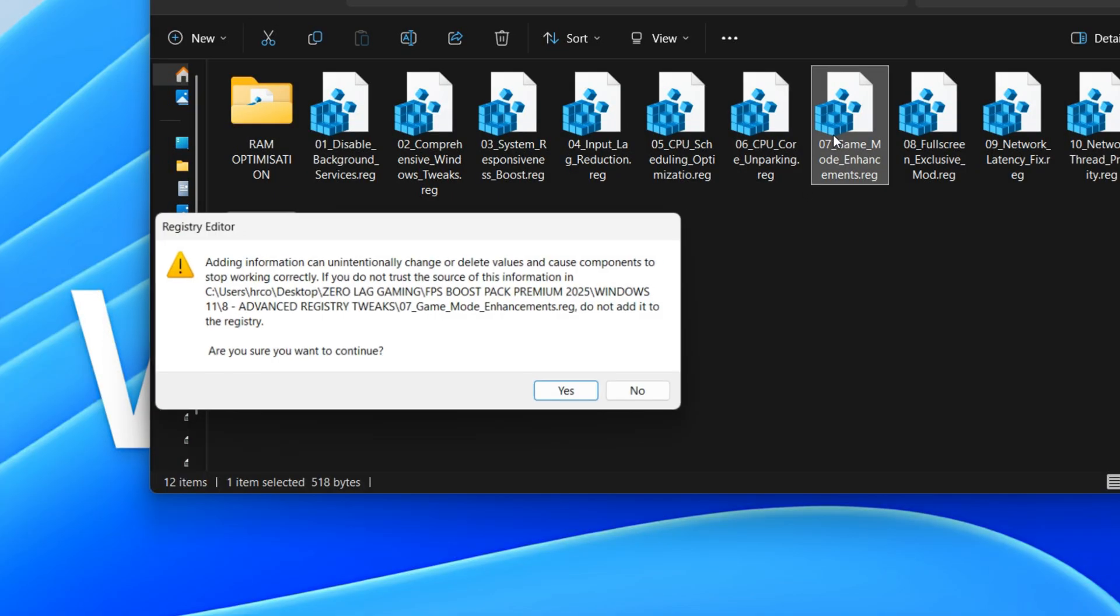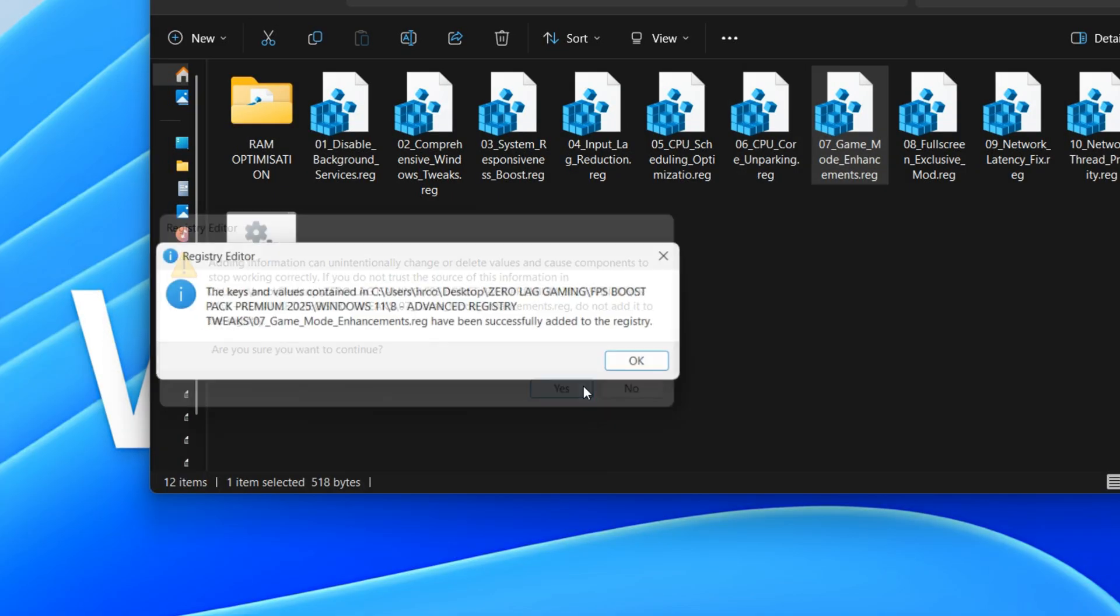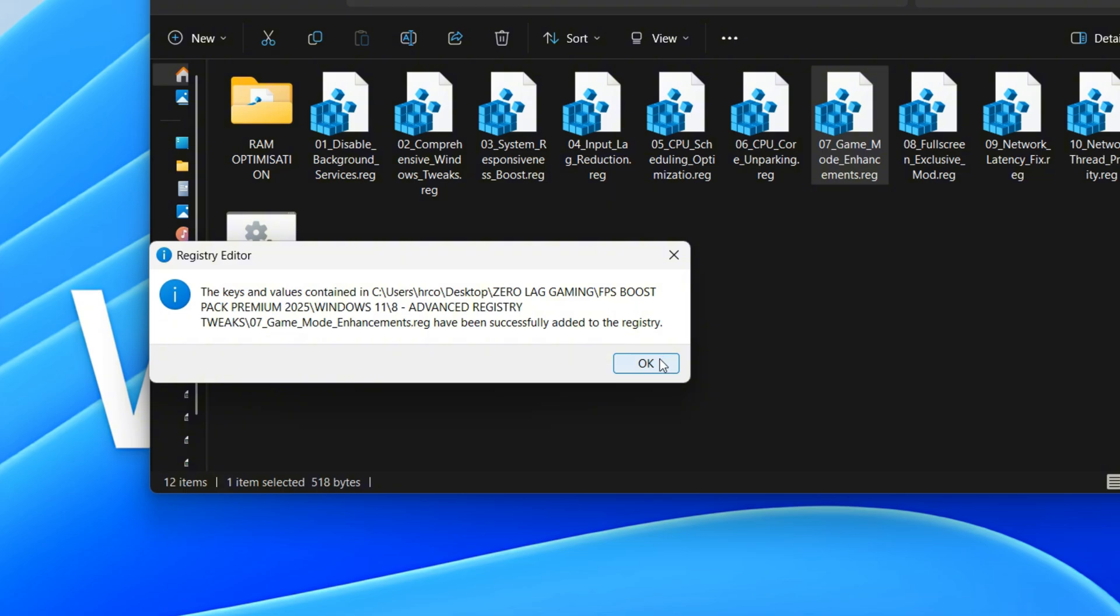This setting tells your computer to give games top priority for your graphics card and processor. It makes sure that when you're playing, the game gets the most resources. This helps your games run smoother and faster.